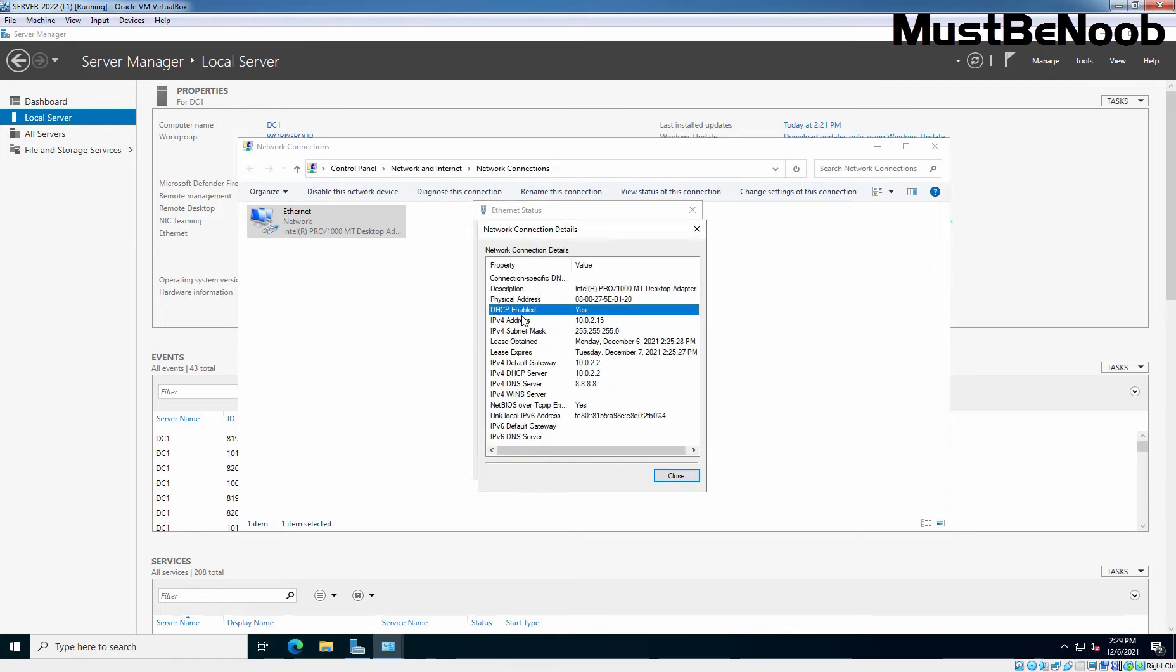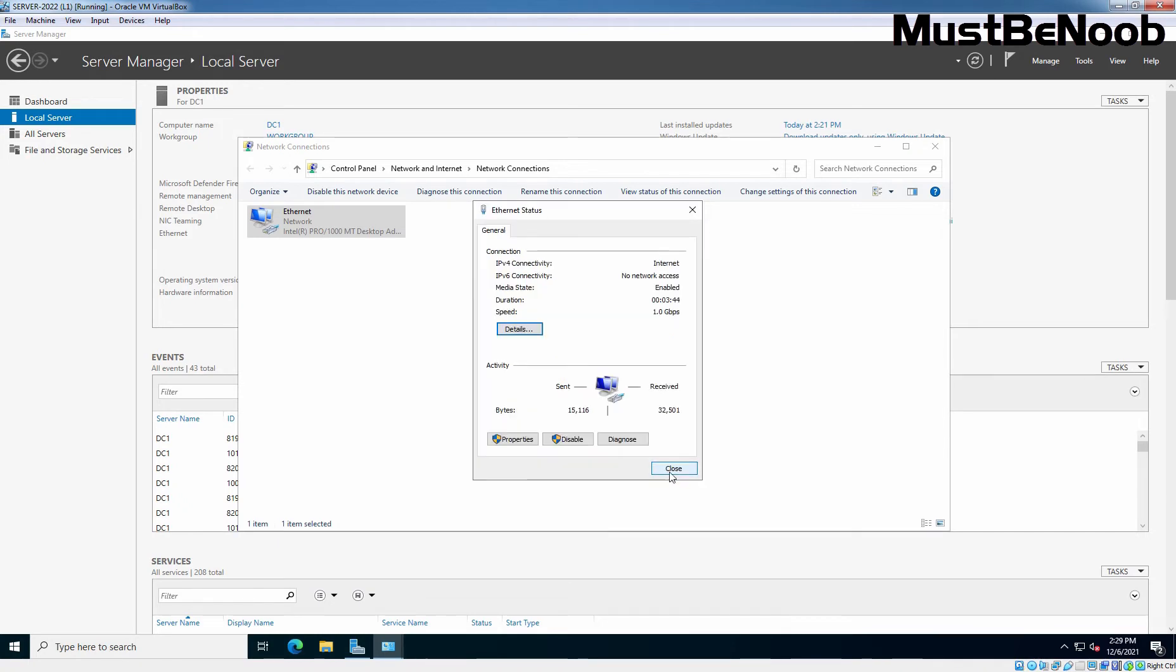Right now, we are getting the Dynamic IP address from the DHCP server which is running in Oracle VM VirtualBox. Let me close it.